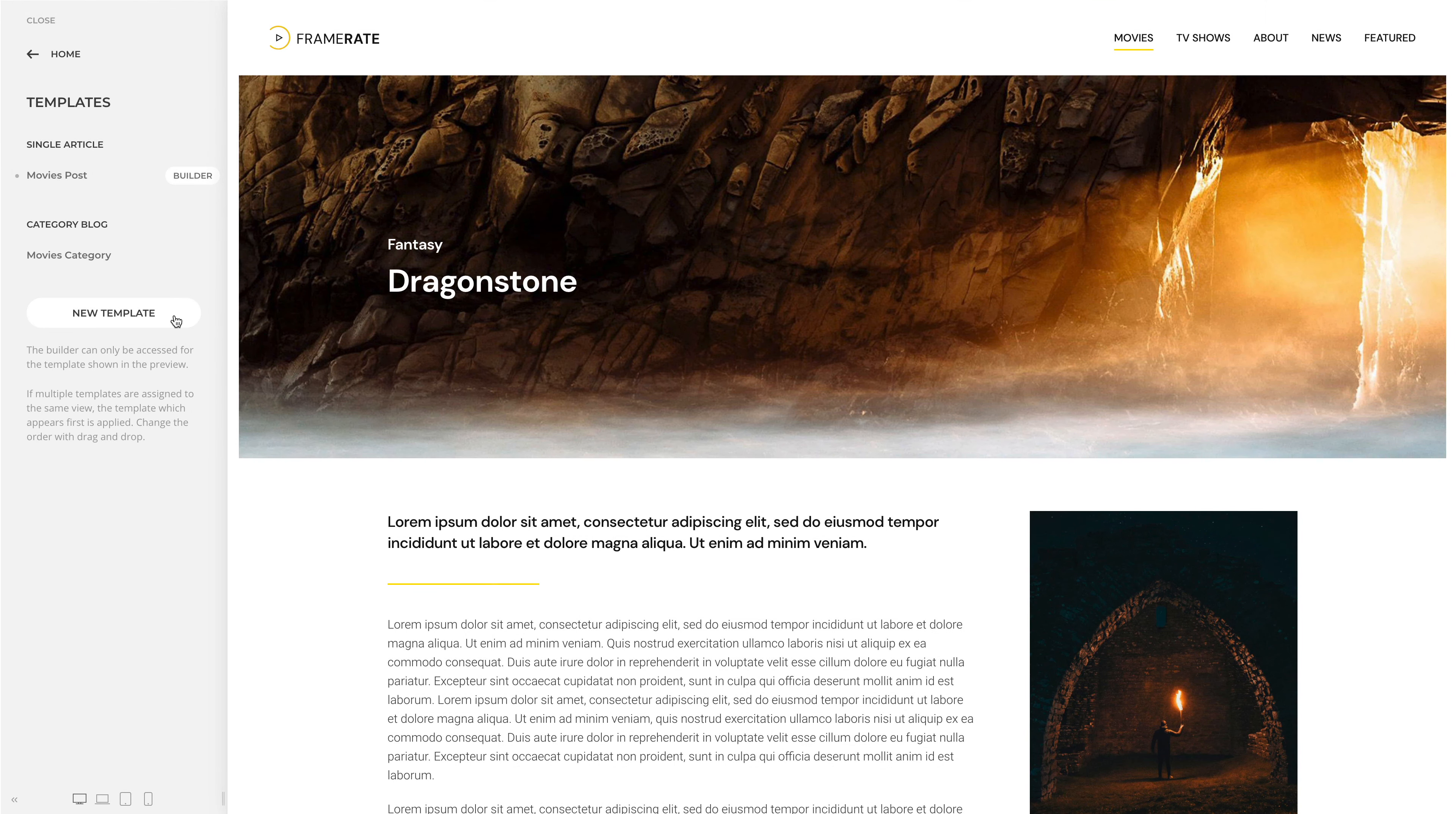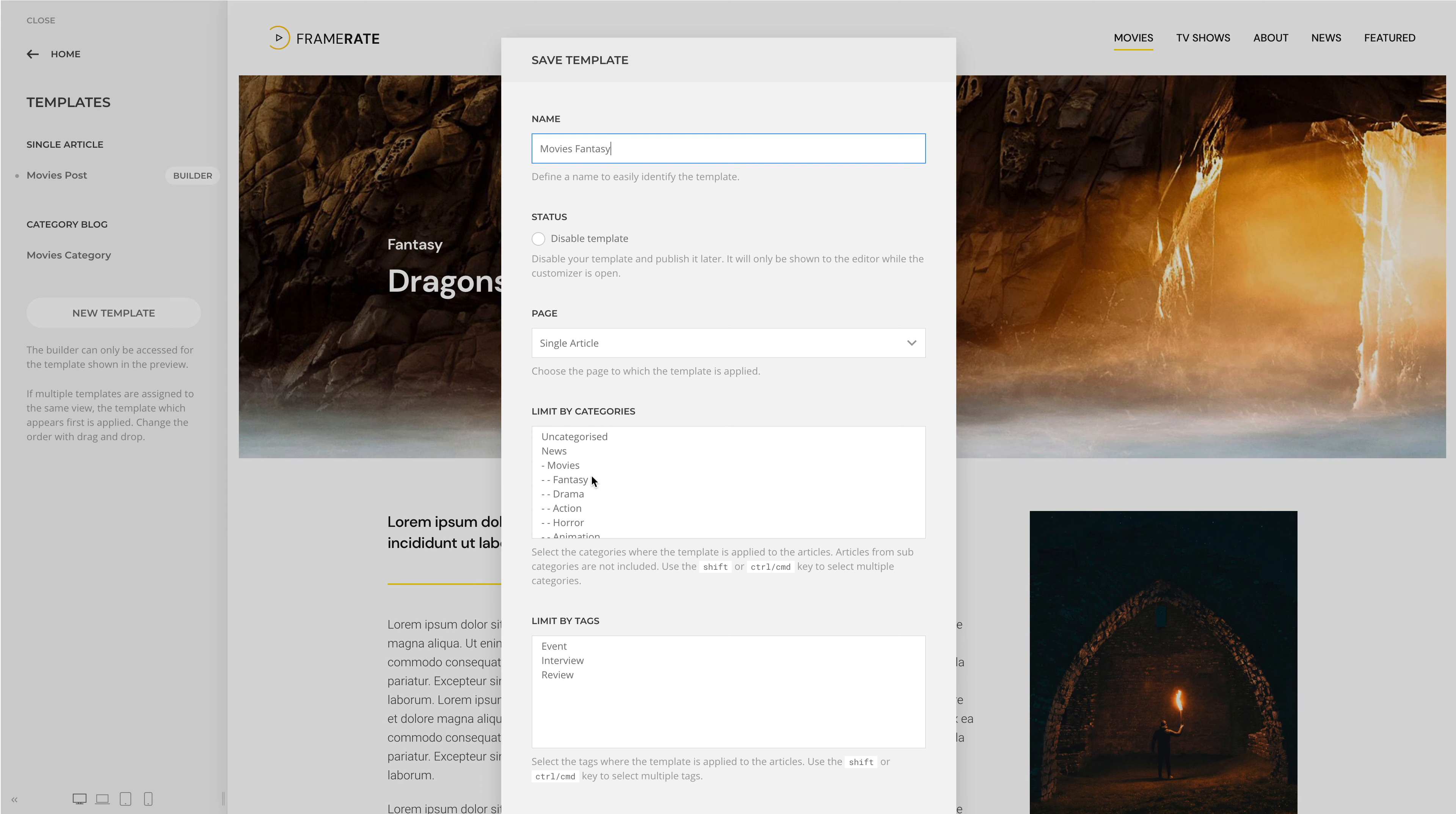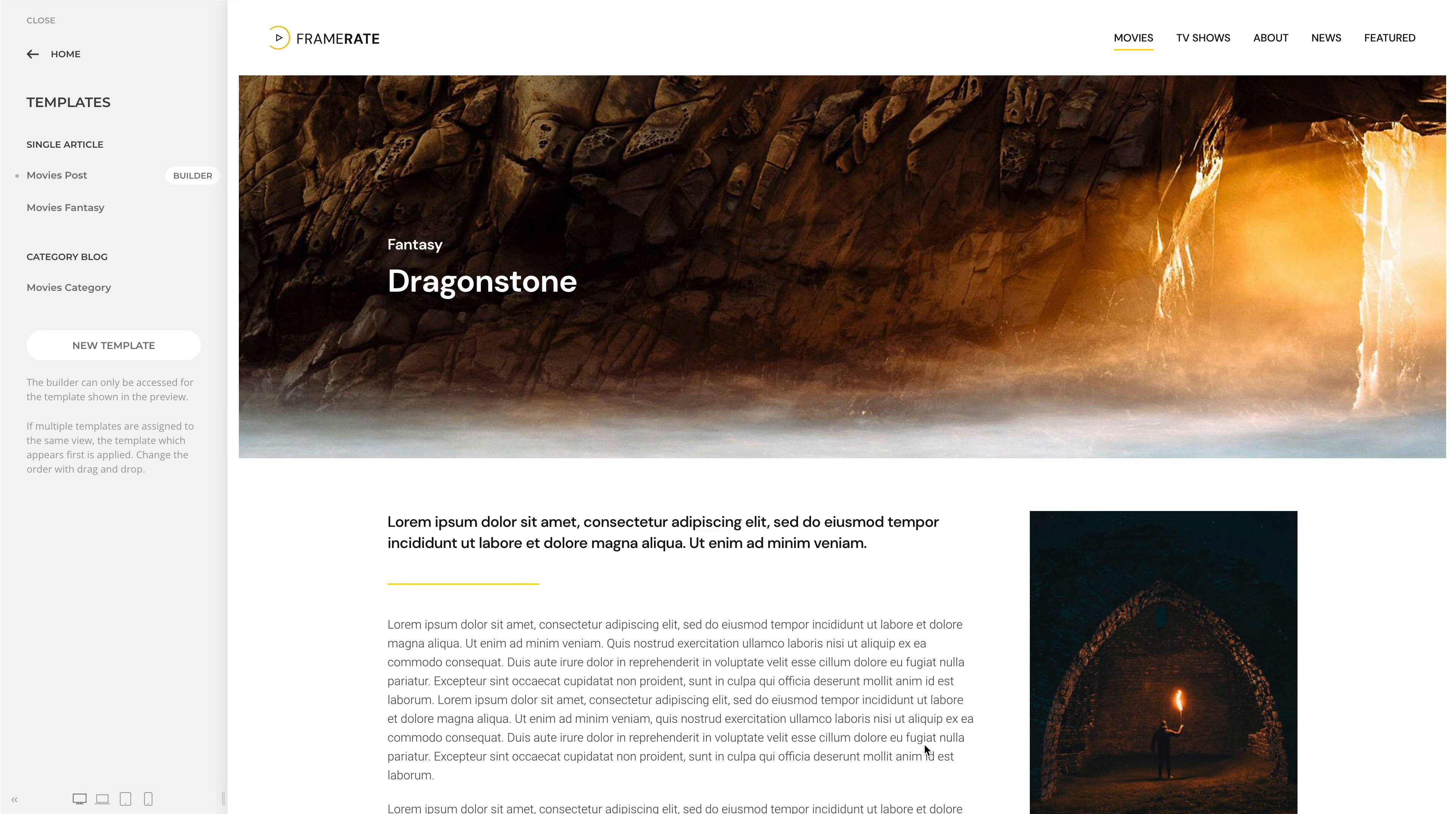Add a new template and give it a name. Single article is already selected as page. Now, just choose Fantasy. Click Save and as you can see, our newly created template appears under the Single article group.